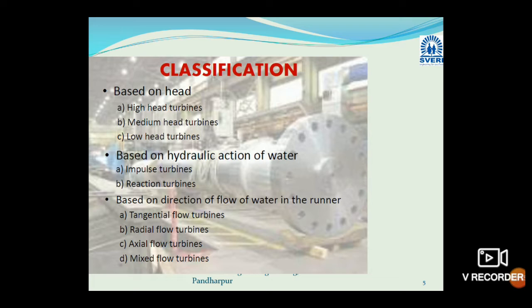Another basis on which turbines are classified is the hydraulic action of water. According to the action of water, turbines are classified into two categories: impulse turbine and reaction turbine. Impulse turbines are those for which the energy available at inlet is only kinetic energy, and the example of an impulse turbine is the Pelton turbine. Reaction turbines are turbines having both pressure energy and kinetic energy at inlet — examples include Kaplan turbine and Francis turbine.